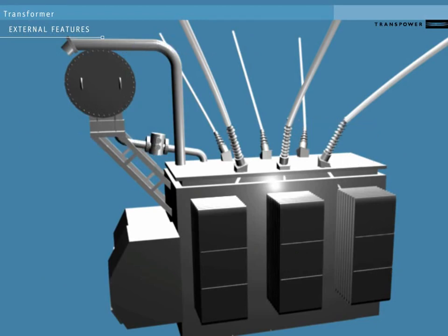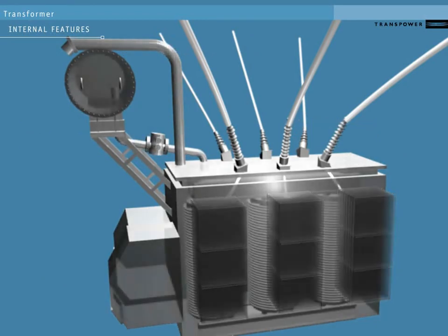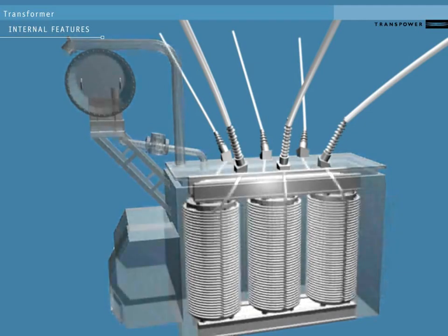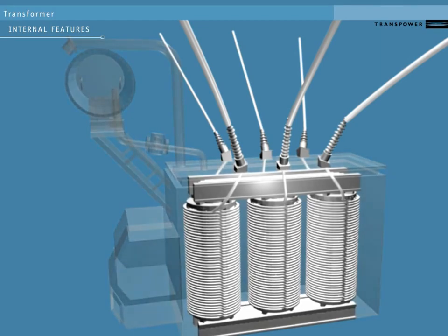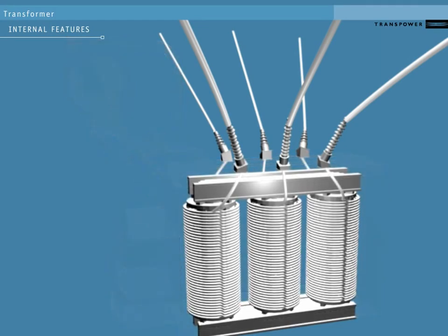Let's look inside the case at the transformer itself. Within each transformer case are three actual voltage transformers, one for each phase. Each has its own conductor in and conductor out.